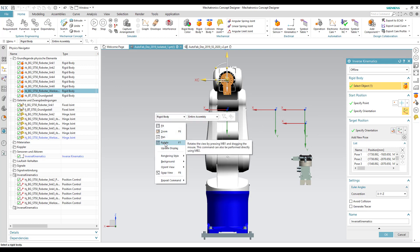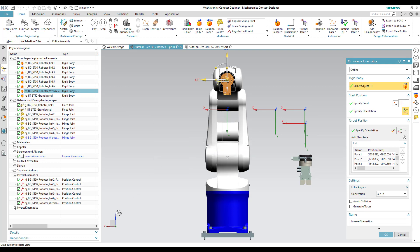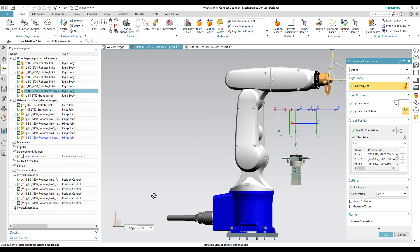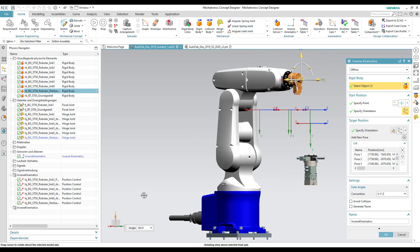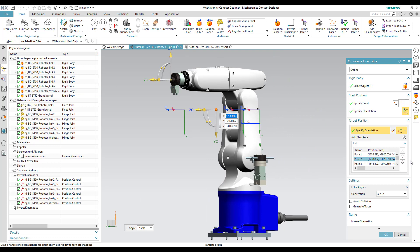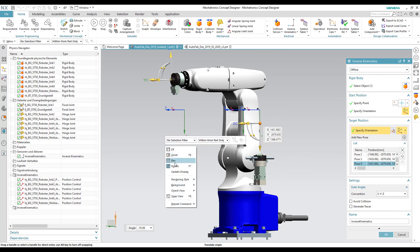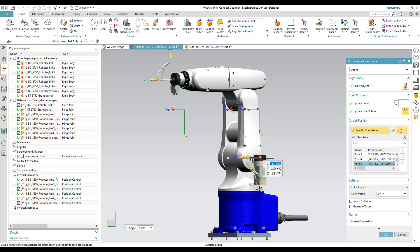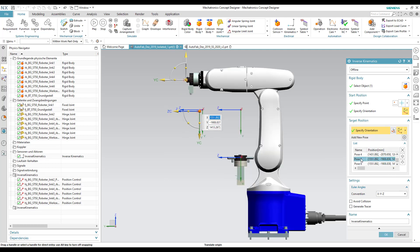You can use the rotate option to check if the pose specified meets your requirements. You can delete a pose by clicking on it and then pressing the delete button. You can continue to define all poses necessary for your task.